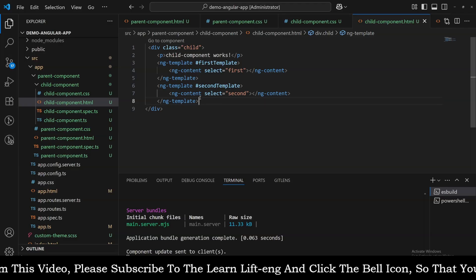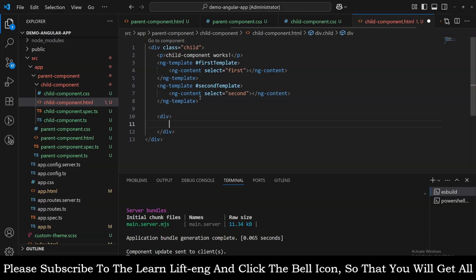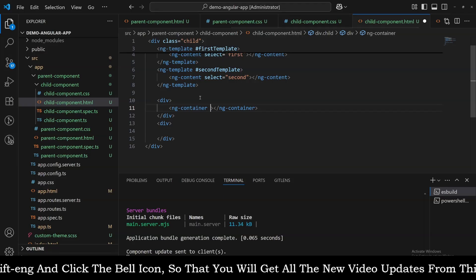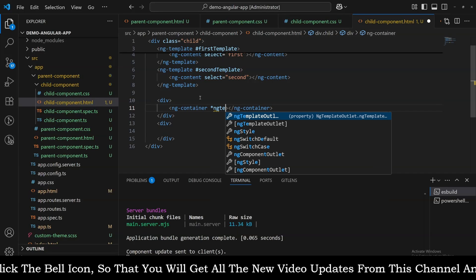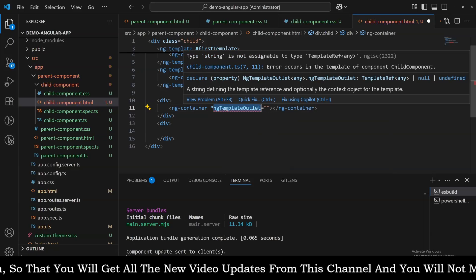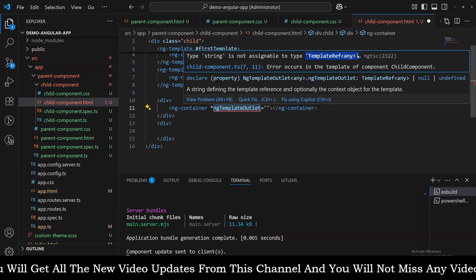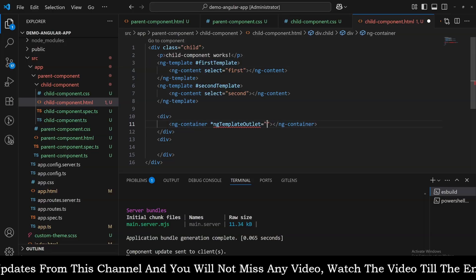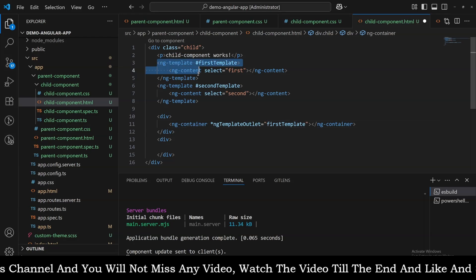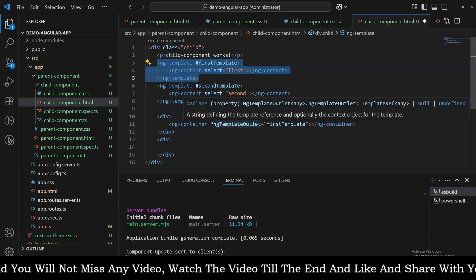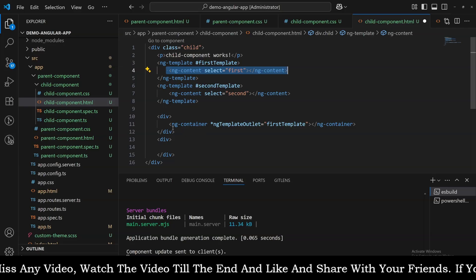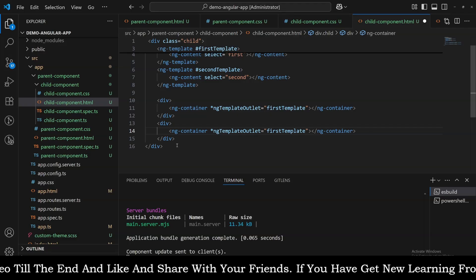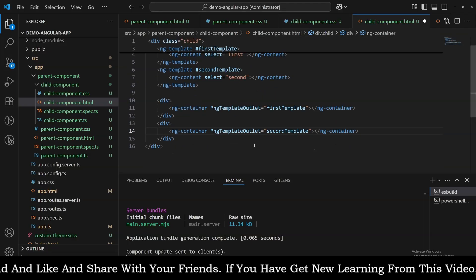I'll give the second template a value of 'second'. Now I need to write down two divs — the first div and the second div. Inside these we use ng-container with the ngTemplateOutlet structural directive. ngTemplateOutlet accepts a template reference variable, which we already have. That variable contains the reference of the template and it will dynamically render that template with its content. The same thing we need to do for the else condition, where we show the second template.